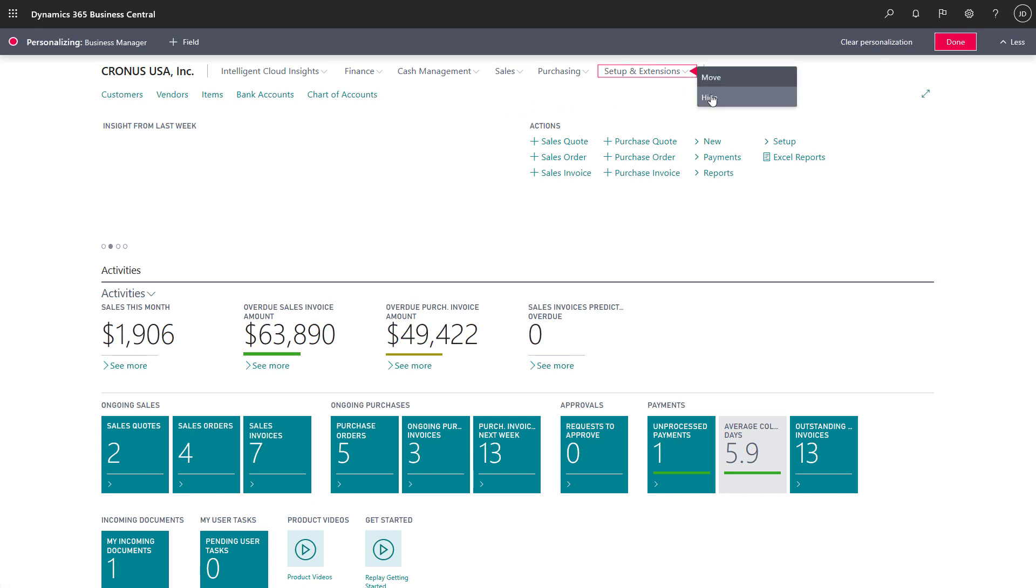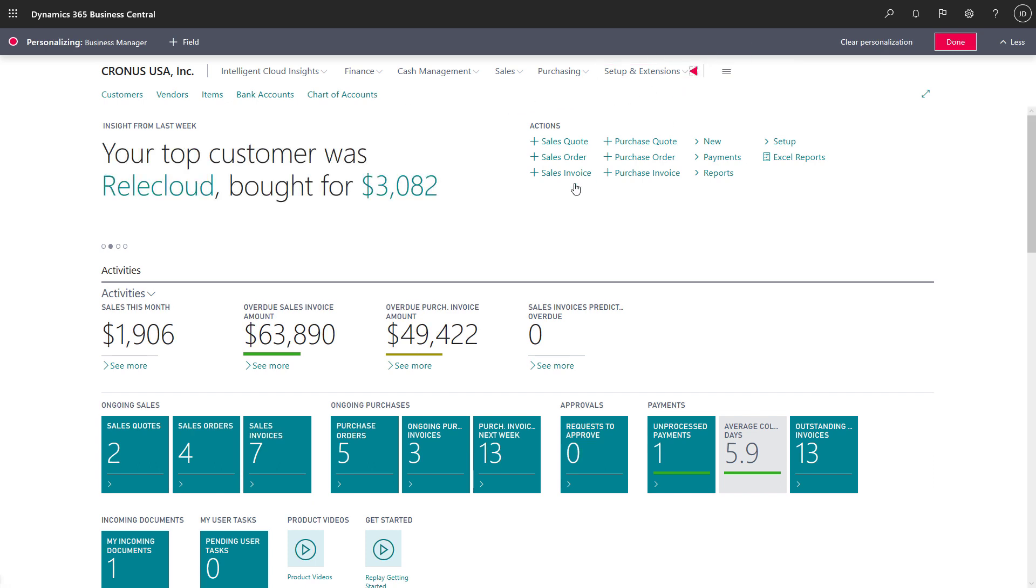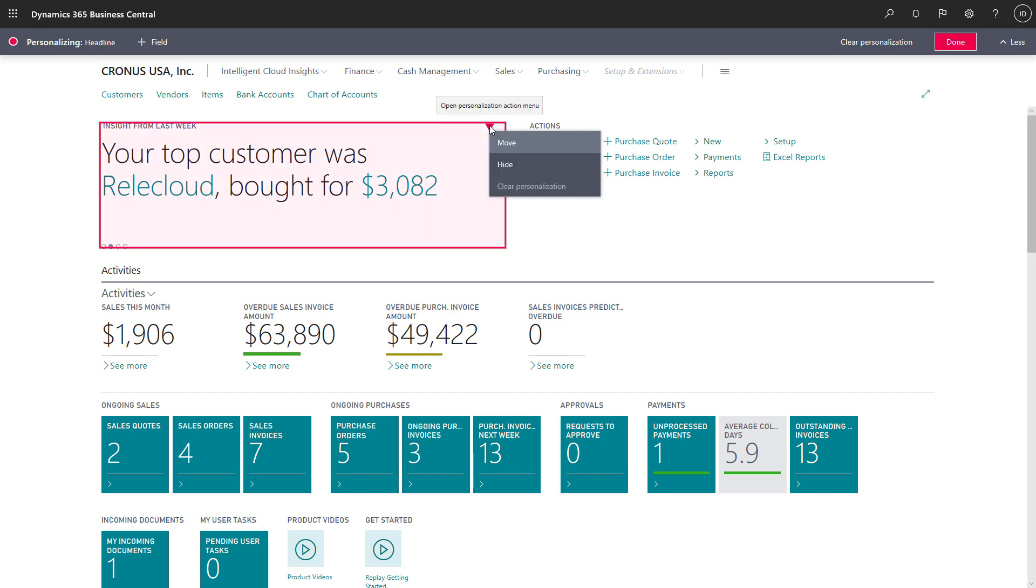We can also hide an entire section. For example, if we don't need the headline section, we can hide it to make room for something we think is more important.